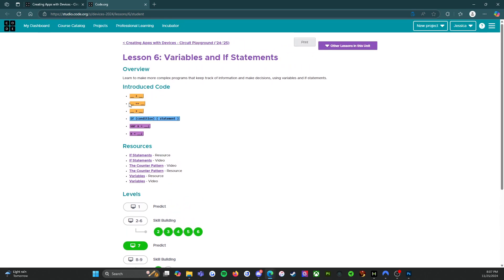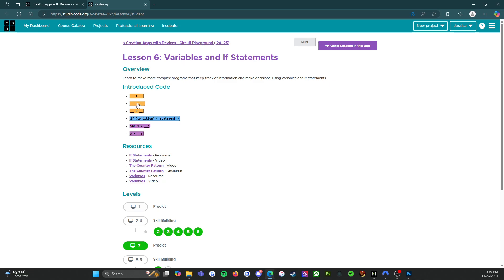Looking at the new code, we have the less-than sign — so blank is less than blank. We have equals to — blank is equal to blank. And then blank is greater than blank. These you should recognize from math class, but we're going to use them in our code this lesson. The next one is our If This Then This — If Condition, If Statements.